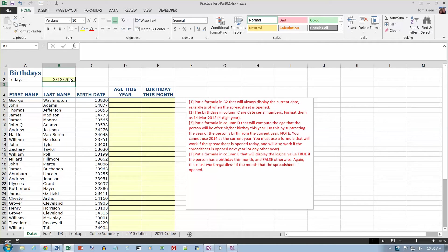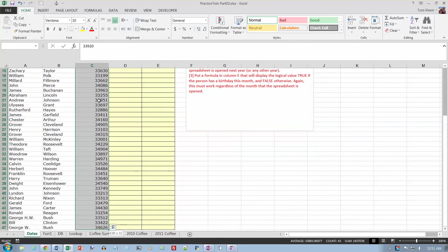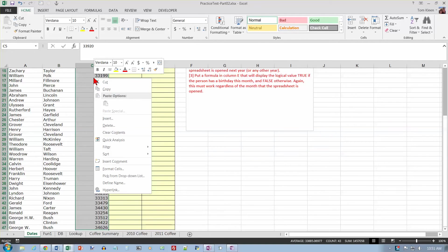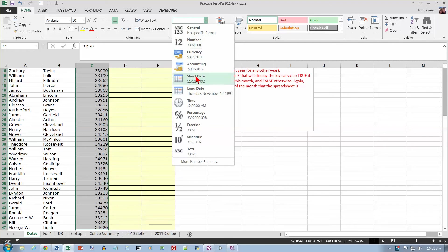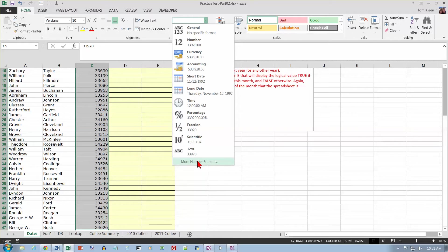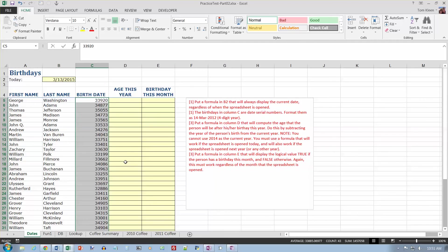Birthdays in column C are date serial numbers, but they haven't been formatted as dates, so we have to select them and format them as 14 March 2012. So first select them and right-click. The option we want is not up here. We've only got two options here, and we want the word, so we need to go to more number formats or we can right-click and go to Format Cell, and they both get us to the same place.